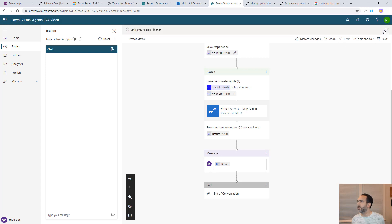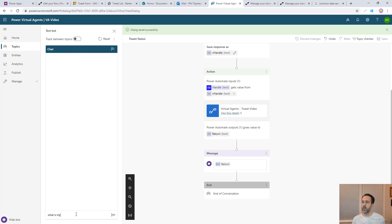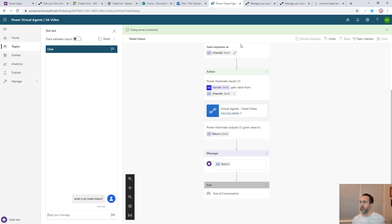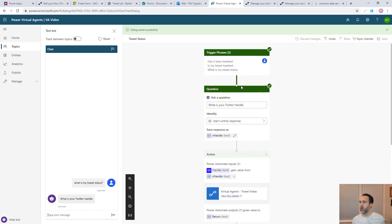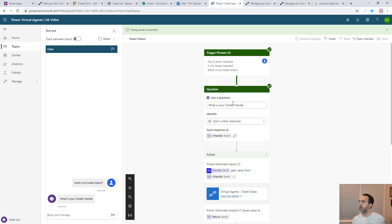Let's save this and we can test it real quick. Say what is my tweet status? It should ask us for our handle and we can follow it along here because we should see it trace along here. It says what is your Twitter handle? I'm going to say topness.